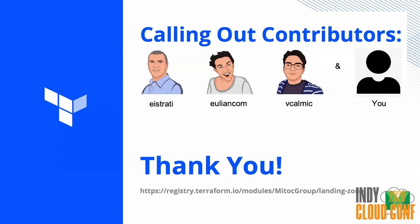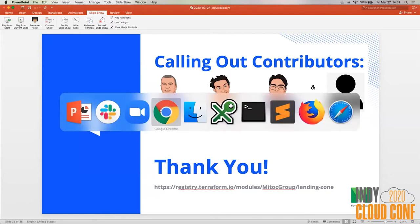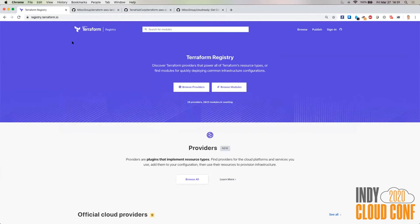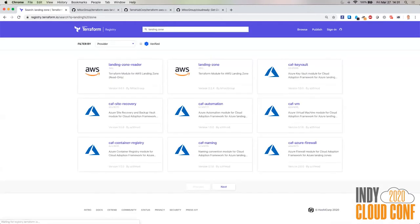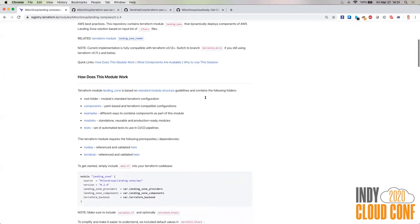Let me switch to my UI. The module is published on the public Terraform registry. The way to go here is registry.terraform.io — search for landing zone. You'll see here a couple of modules about landing zone, and this is the one that we developed. If I scroll down, here's how you use the module and here's how you define the parameters you need to pass into this module.